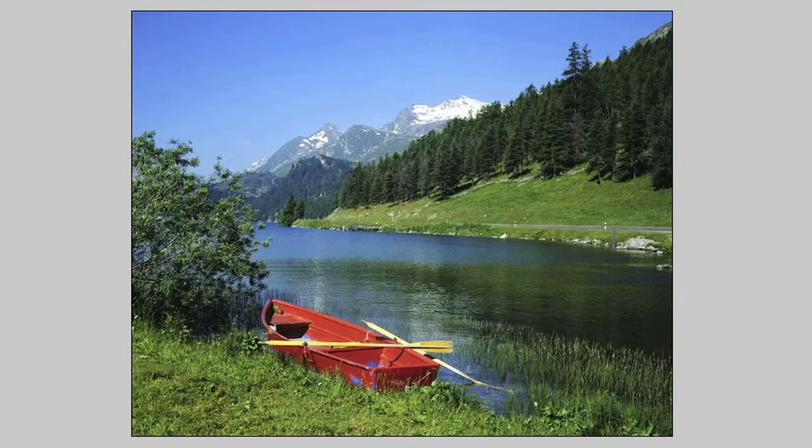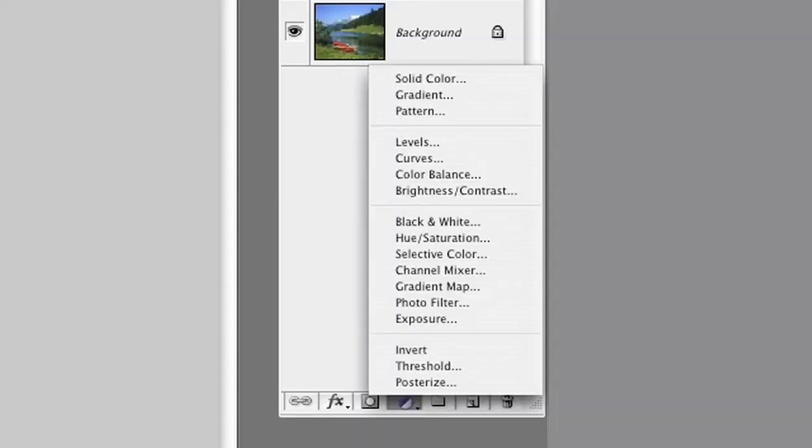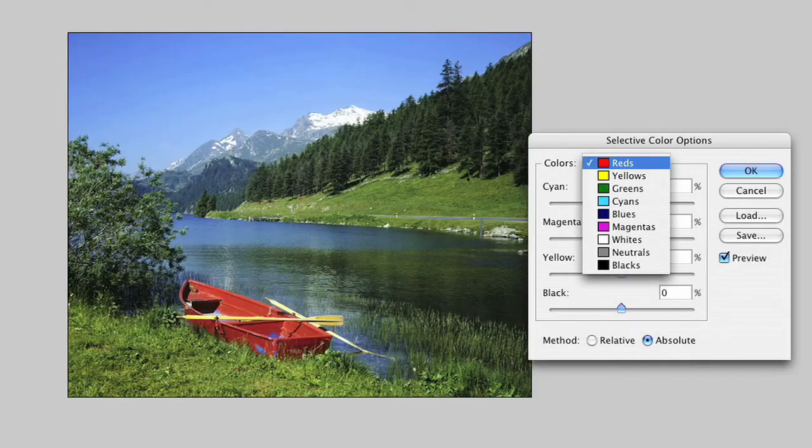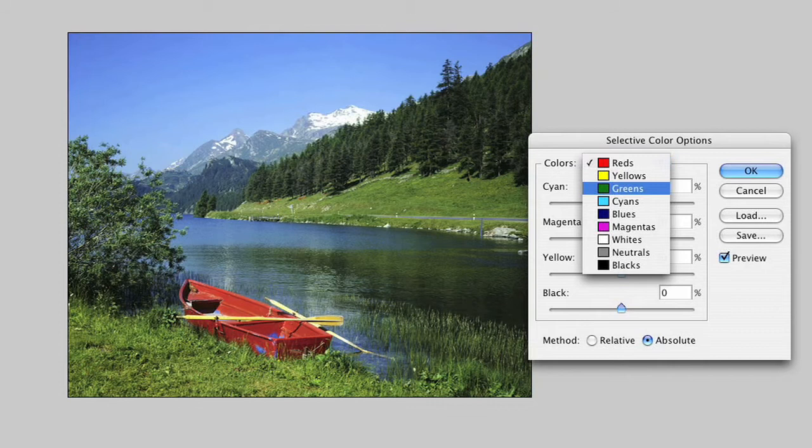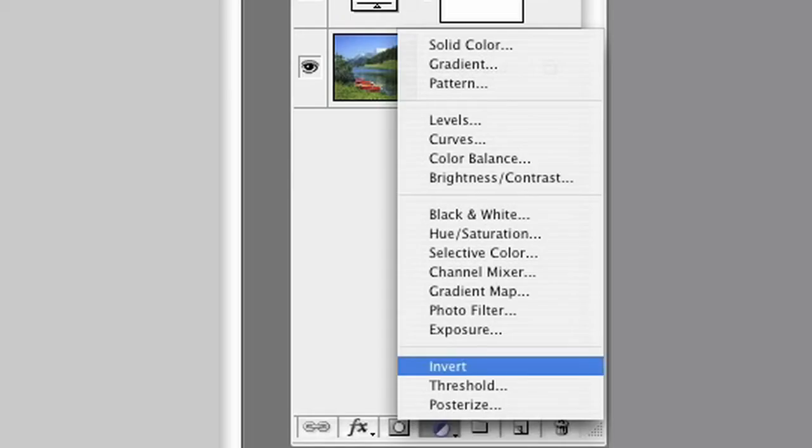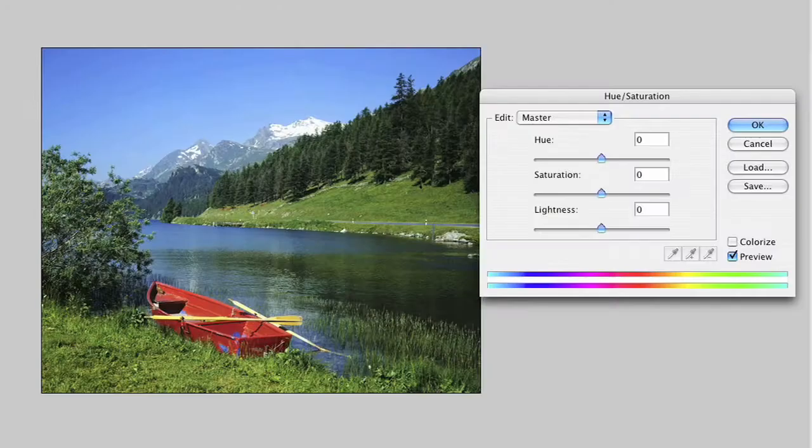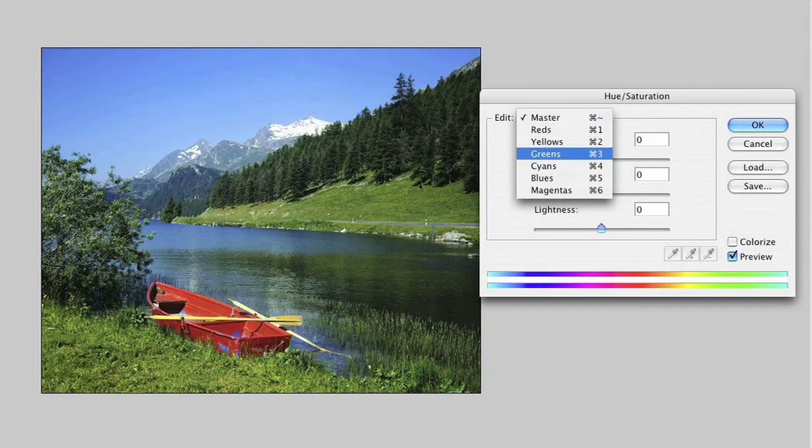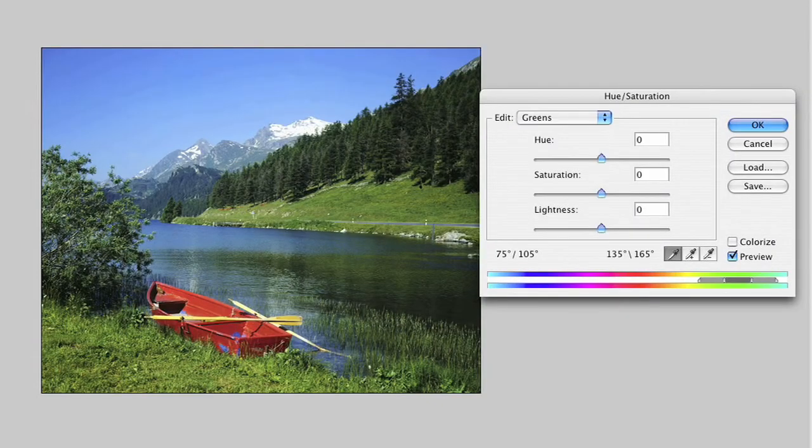For example, selective colour has been used here to achieve a more natural green in the grass by adding mainly magenta and yellow to the green. And a hue and saturation adjustment layer has been added to reduce the intensity of the green in the foreground and middle distance.